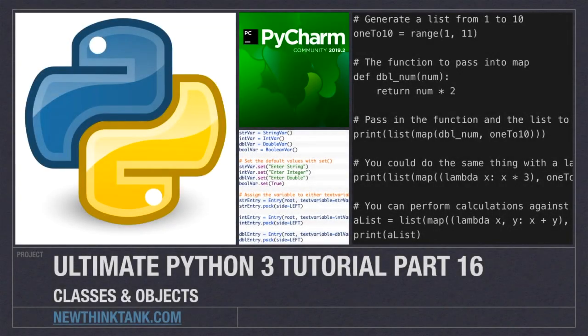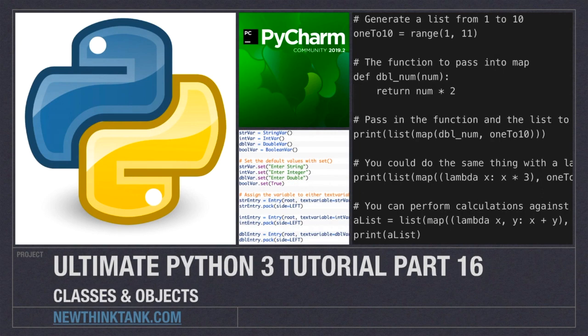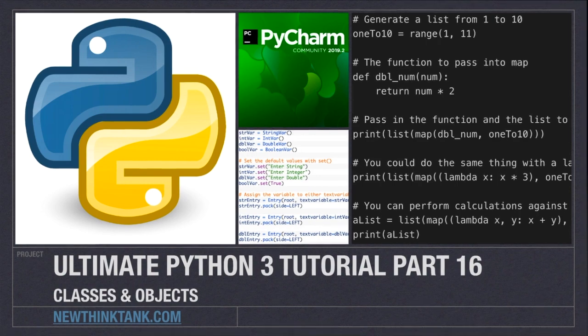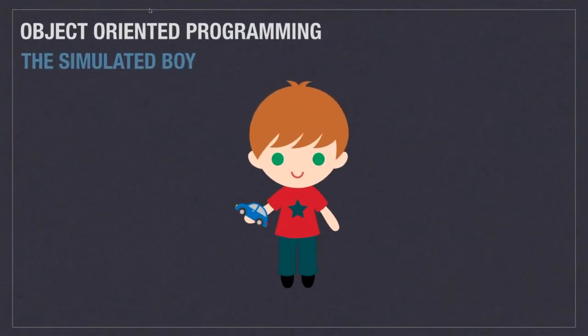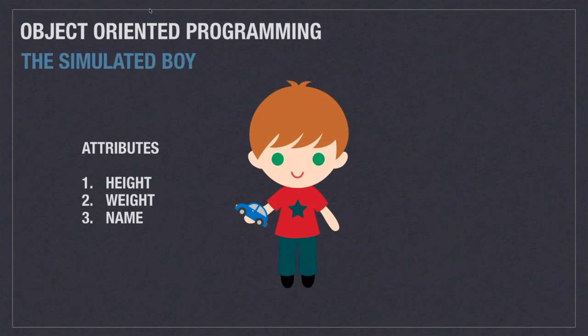Well hello Internet and welcome to part 16 of my Ultimate Python 3 tutorial series. In this part of the tutorial we're going to talk about classes and objects. Now object-oriented programming is the act of modeling real-world objects in code. Real-world objects have attributes and capabilities.